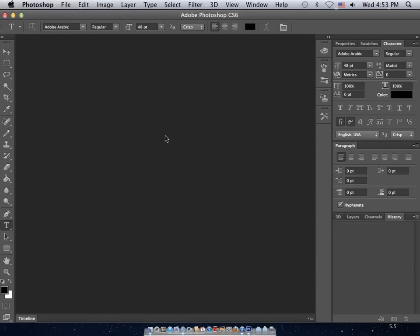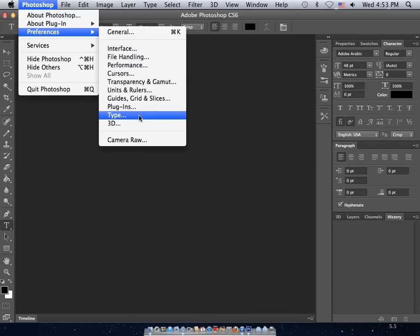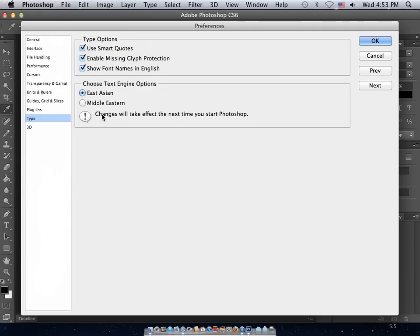To get started, we have to access our Preferences, found on Mac under Photoshop Preferences, and in Windows under Edit Preferences. Come down to Type, and you'll notice beginning with CS6 we have a new option here. Choose Text Engine.